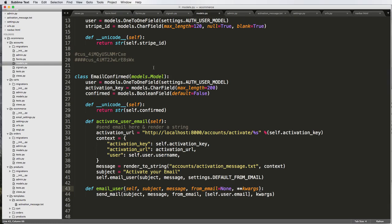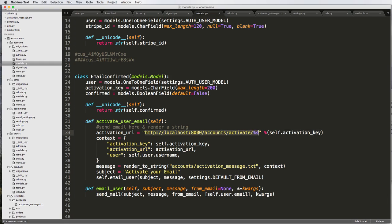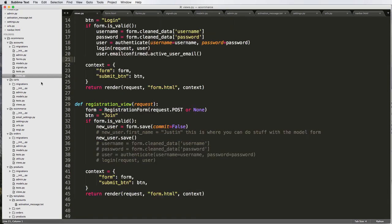In the last video, we created an activation key using hashlib. This activation key is going to be useful for us. Now we need to actually create the view to handle the activation process itself because we can send out the email, but we need to create a view that handles this callback URL for the user. Let's go ahead and open up our views on accounts.